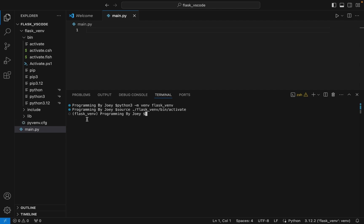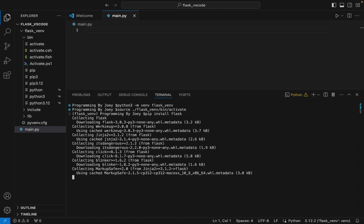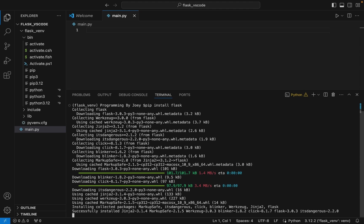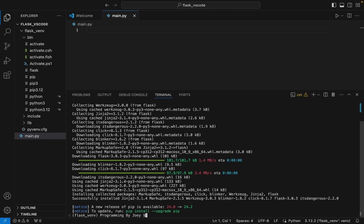Now we jump to step number three, that is to install Flask. The command is simple: it will be pip install flask. I hit enter and you can see that the installation has started. And it ended in a flash. It didn't take much time to end. I think Flask has been successfully installed, that is what it says.